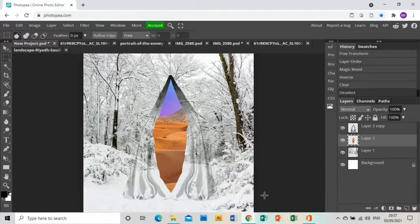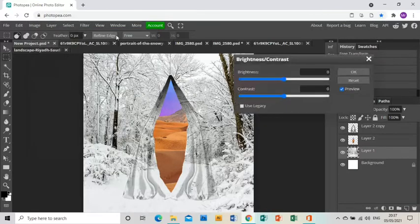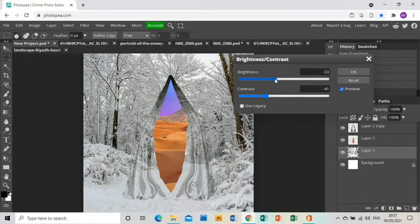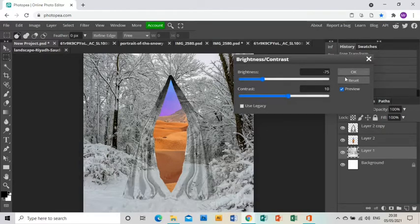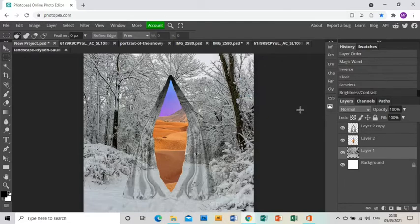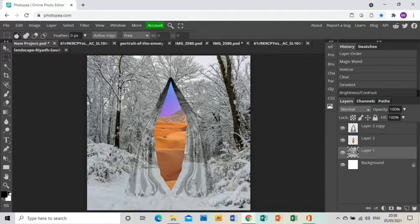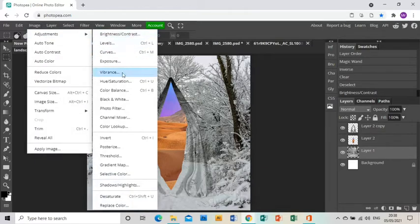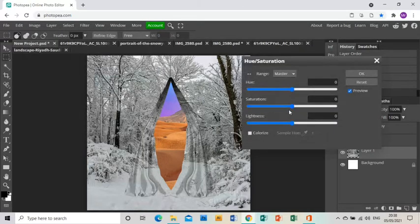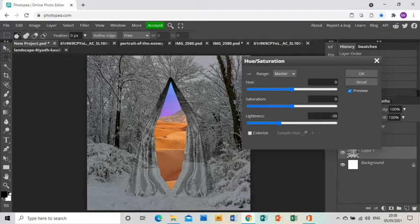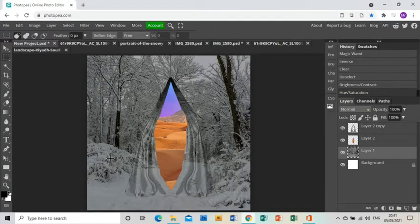That's my landscape looking through the curtains. To make the effect a little more prominent, I'll go Image, Adjustments, Brightness/Contrast on my snowy landscape layer and bring down the contrast and brightness so it looks more dramatic. I'll also go Image, Adjustments, Hue/Saturation and use the Lightness slider to slide it down so it looks a bit darker — more like night time is setting in.